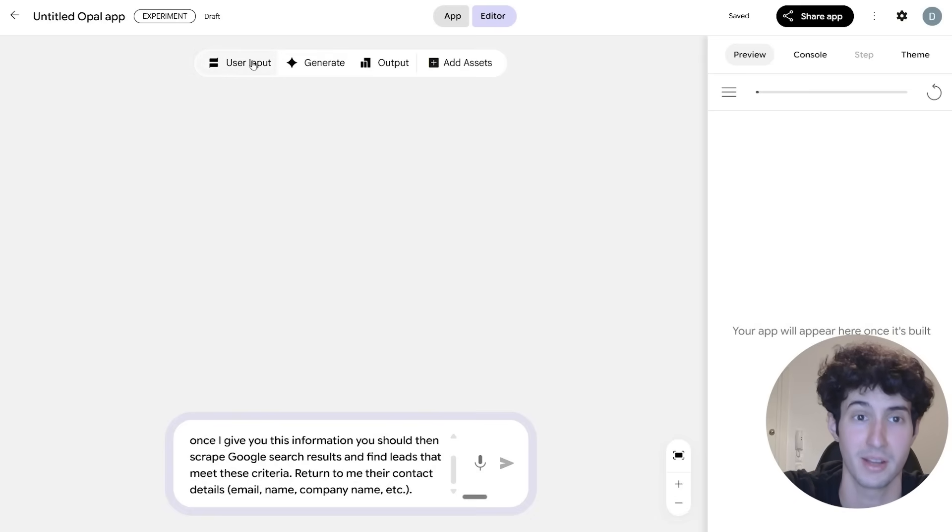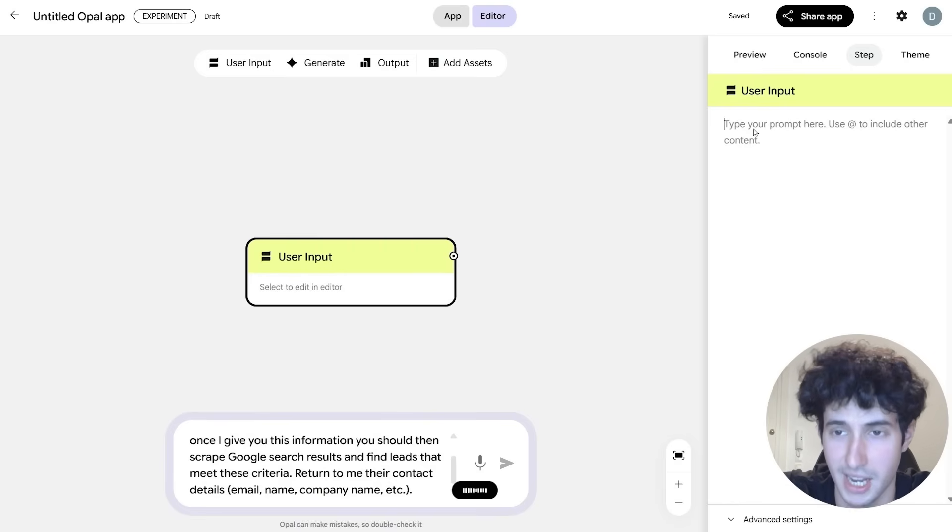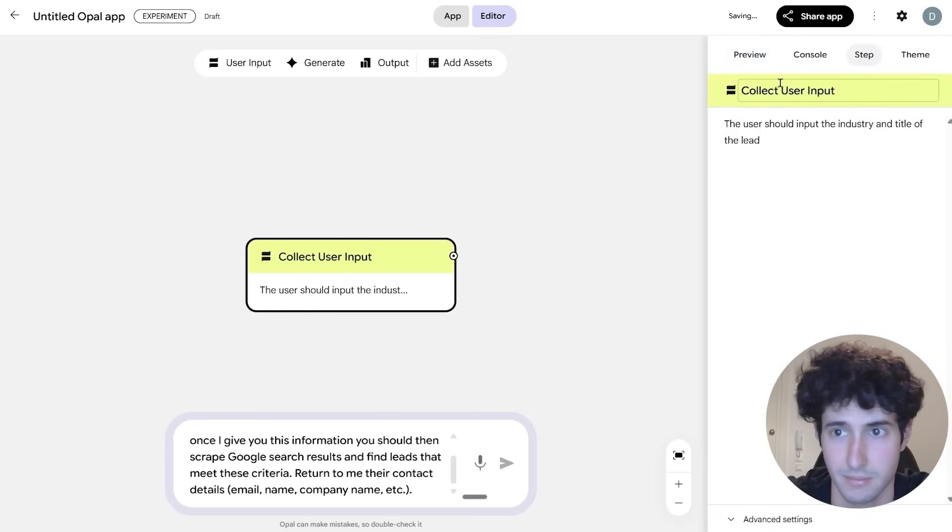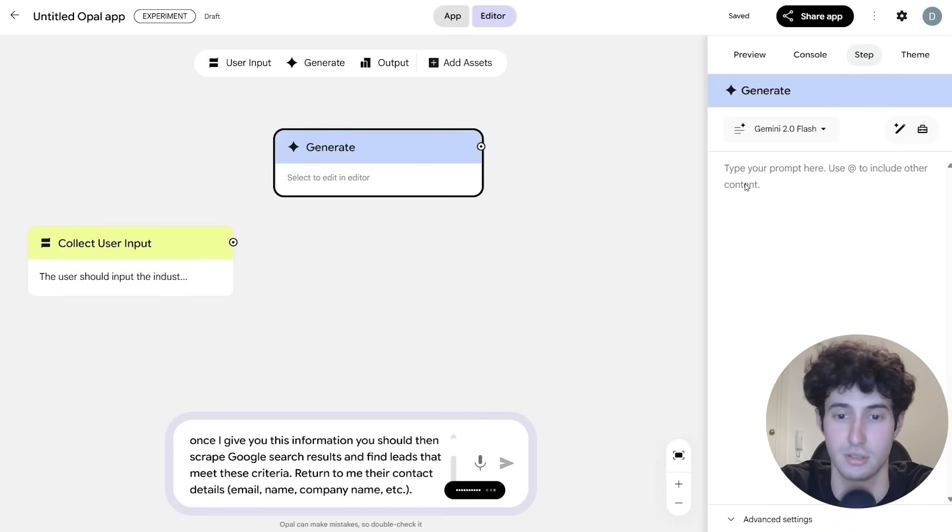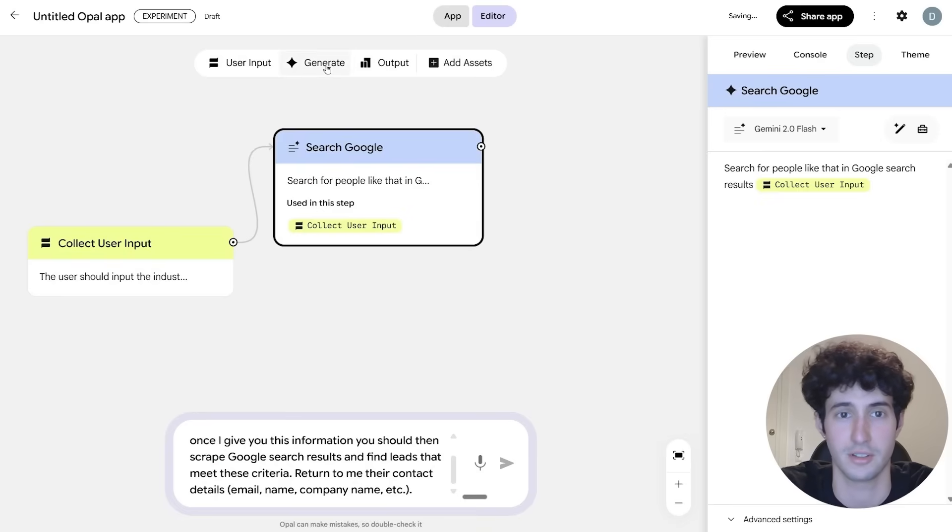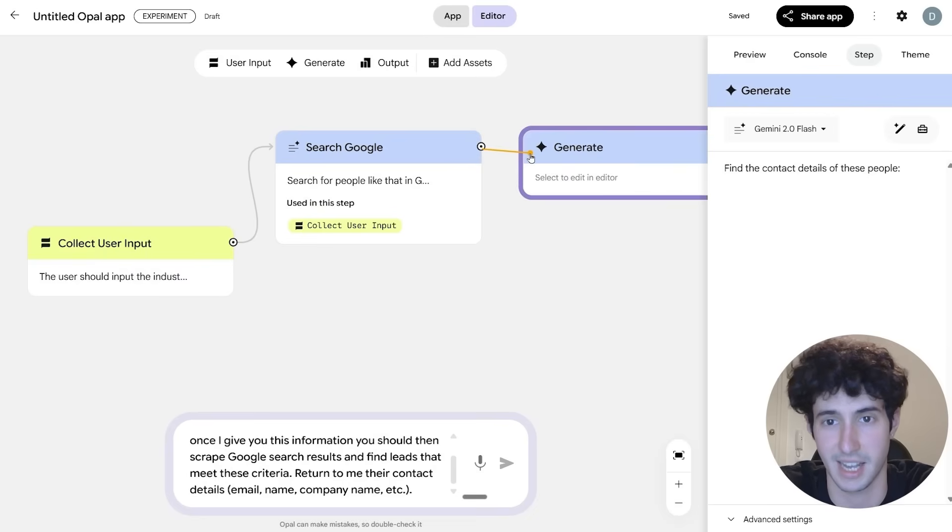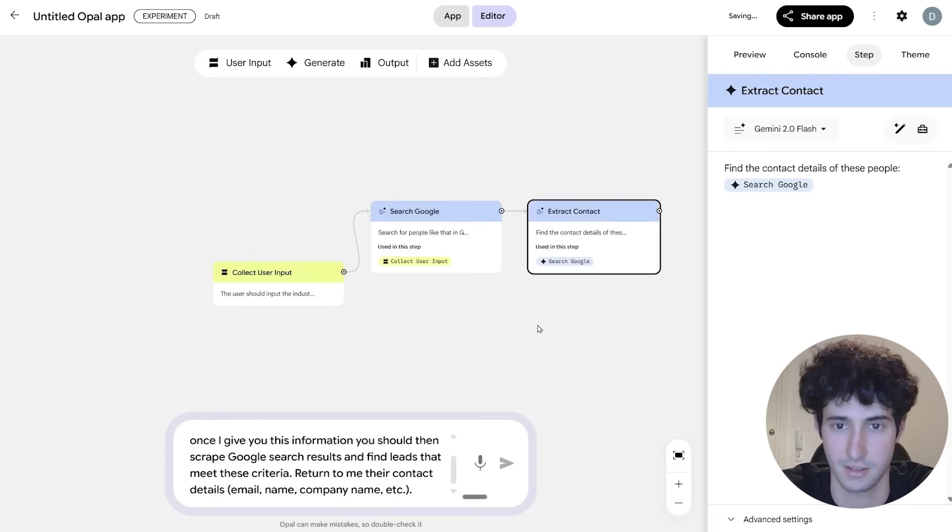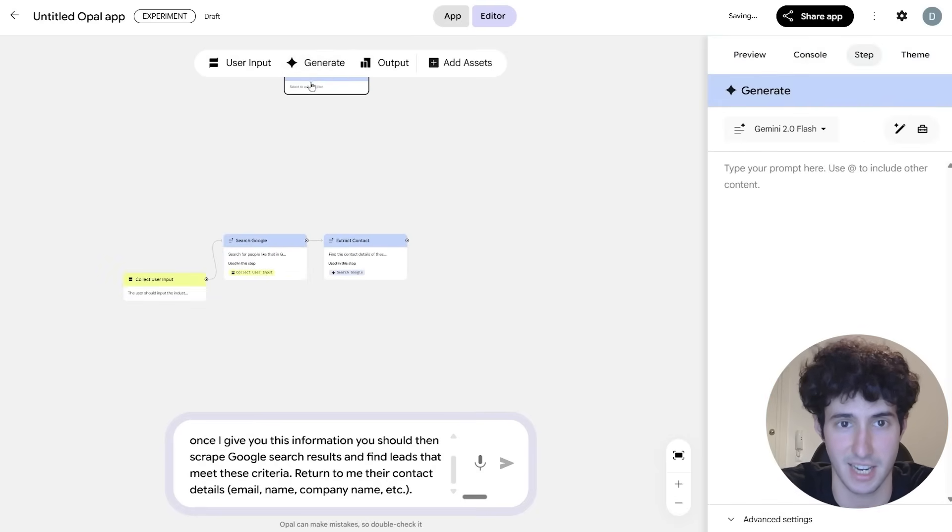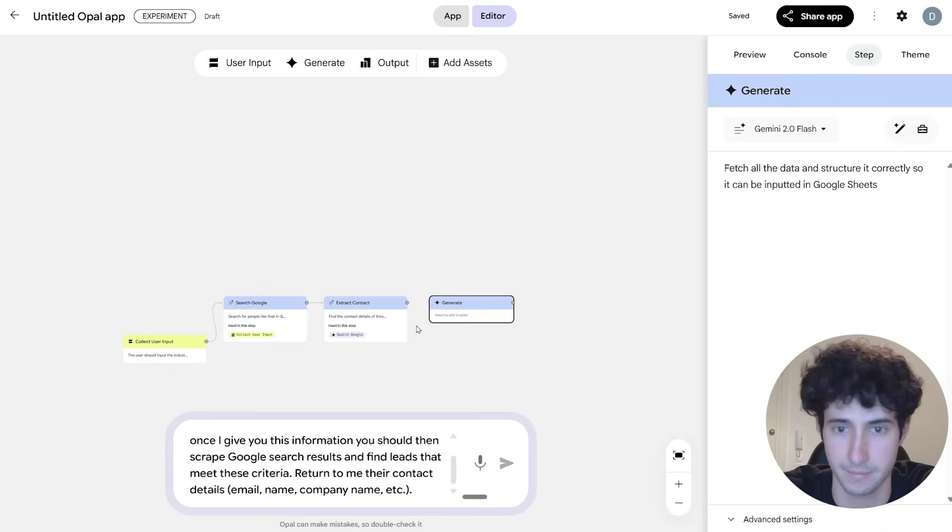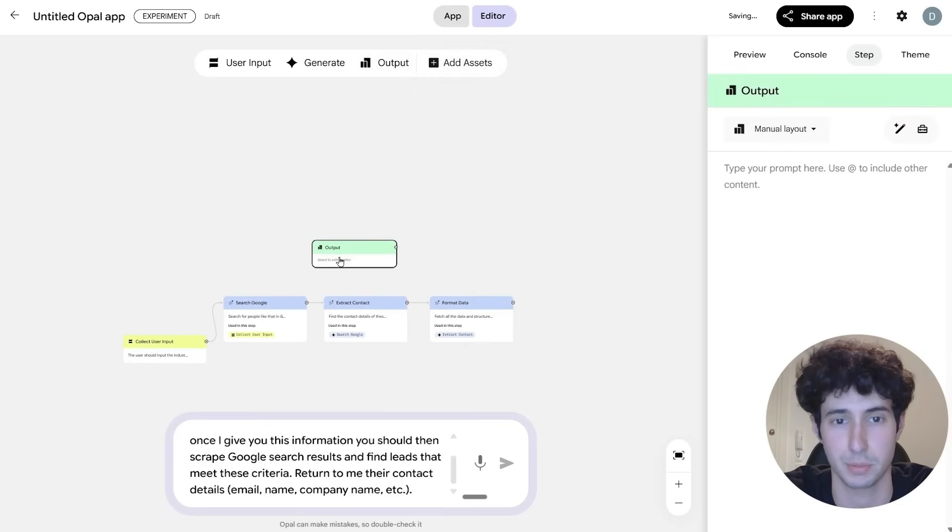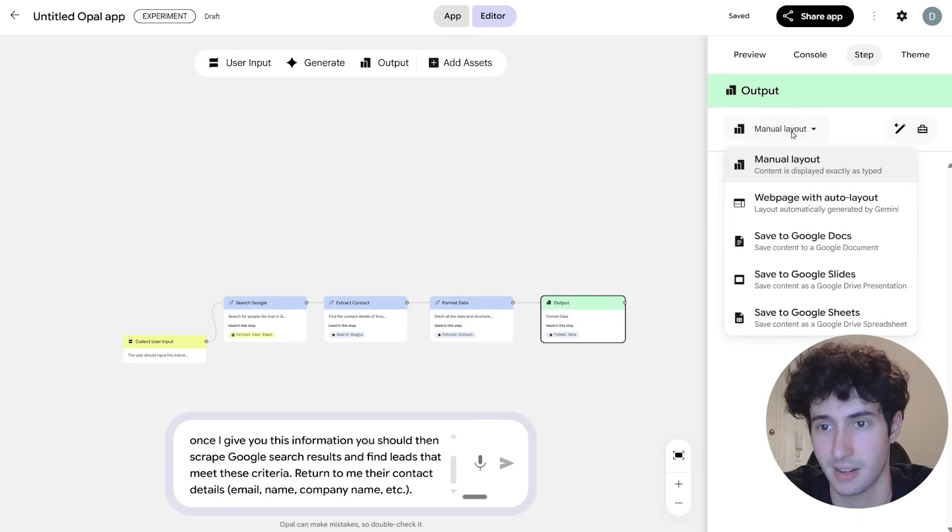For example, if I come and add in a user input and I say, for example, the user should input the industry and title of the lead. And then I come over here and bring this over to the left and I add in a generate node. And I come over here and say, search for people like that in Google search results. And I simply come over here and connect it to this node. Then I add in another node. Find the contact details of these people. And again, I connect it over here. And then I add another generate node, which what this will be is it will basically fetch all the data and structure it correctly so it can be inputted in Google Sheets.